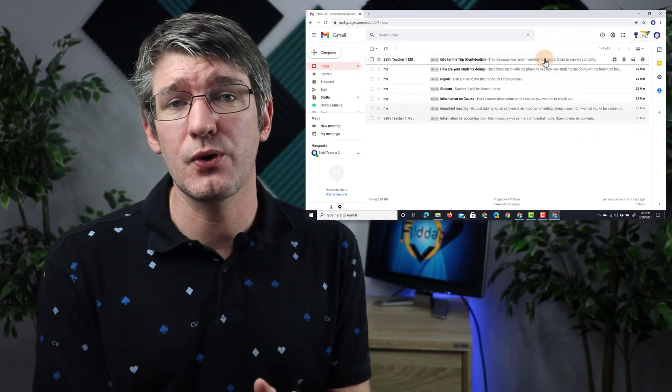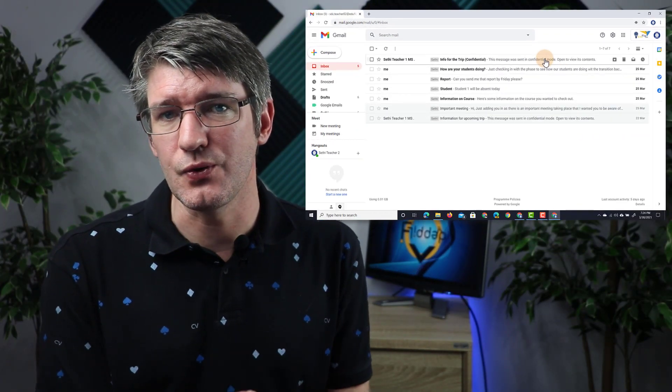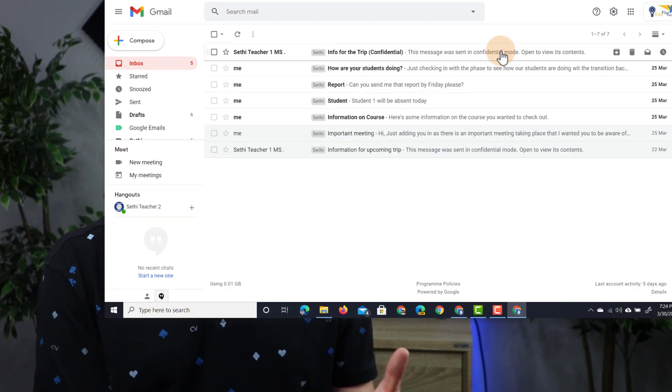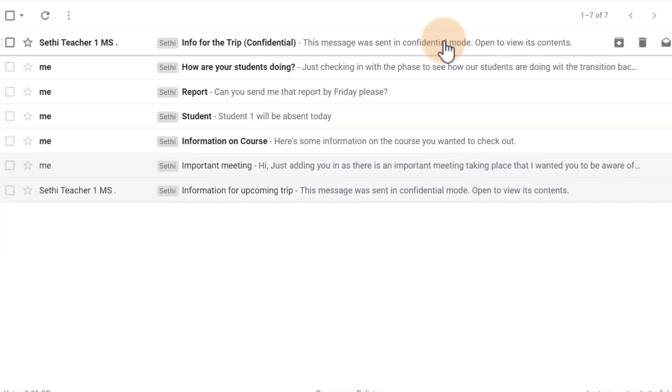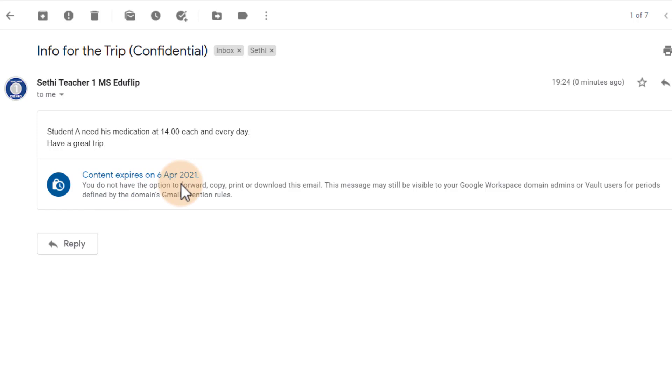This is the first step of really protecting your students' privacy. You can open up that email. There we go. It opens it up in confidential mode. In other words, we have the information within this box. It says when it will expire and automatically self-destruct.